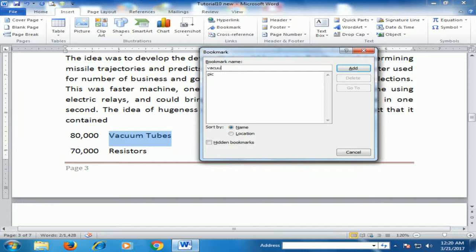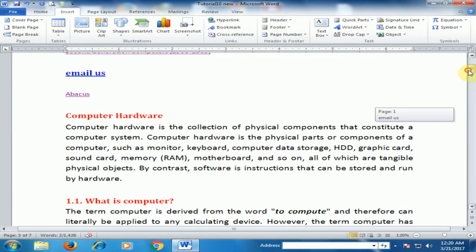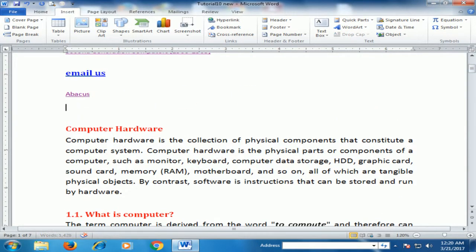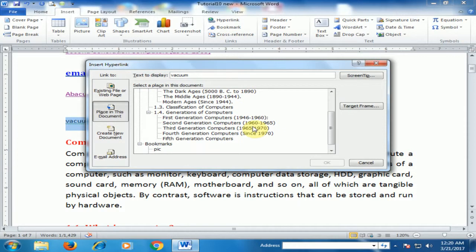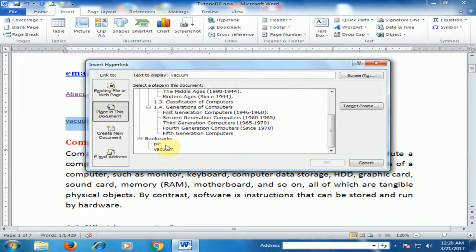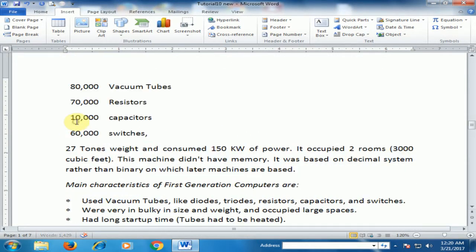Select the text, click Bookmark, type the name 'vacuum', and click Add. Now type 'vacuum', select it, go to Hyperlink, find the Bookmark option, select 'vacuum', and click OK. Press Ctrl and click — it will move to the vacuum tubes section.